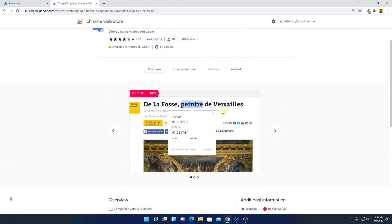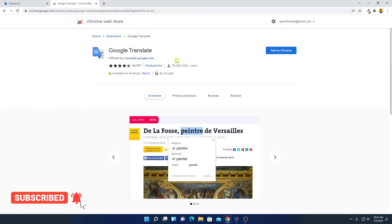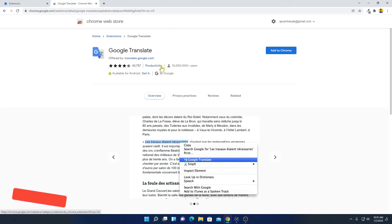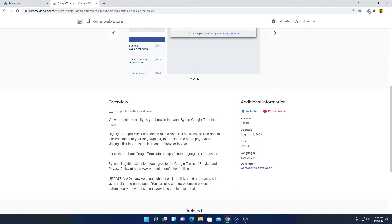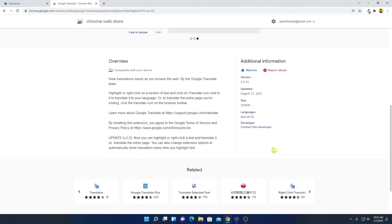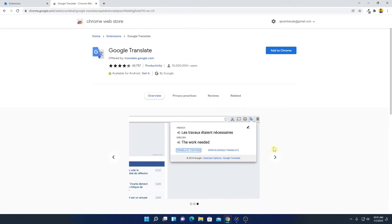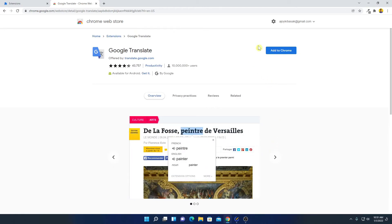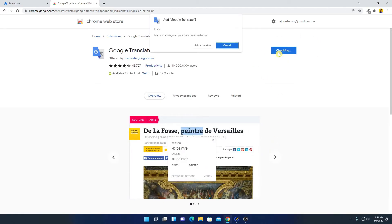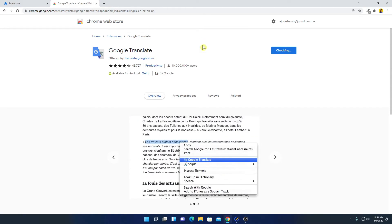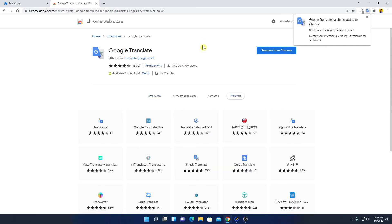Here we have the Google Translate option — click on it and you can see the full description of this extension, including that it is offered by Google.com, its productivity category, and the number of users. To install it, click Add to Chrome, then click Add Extension.